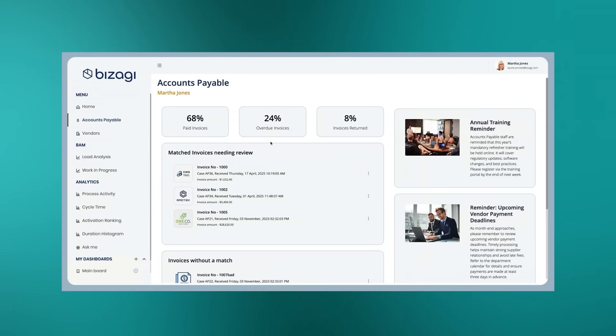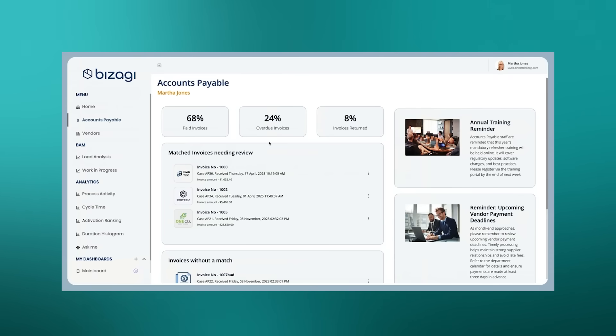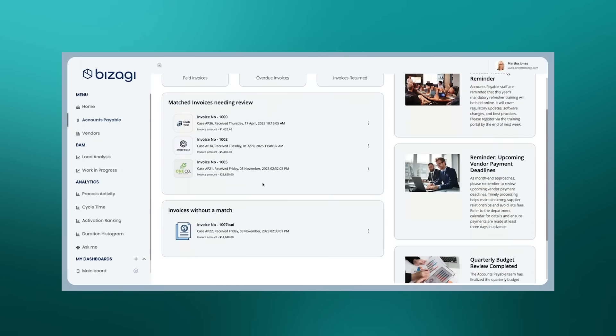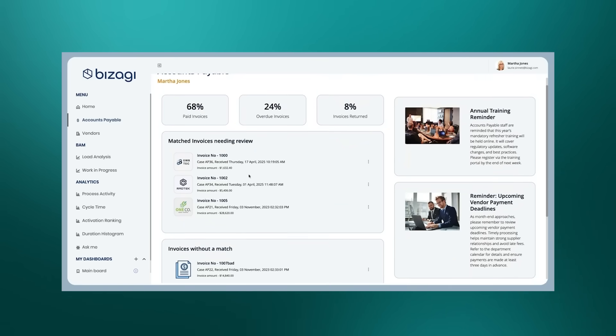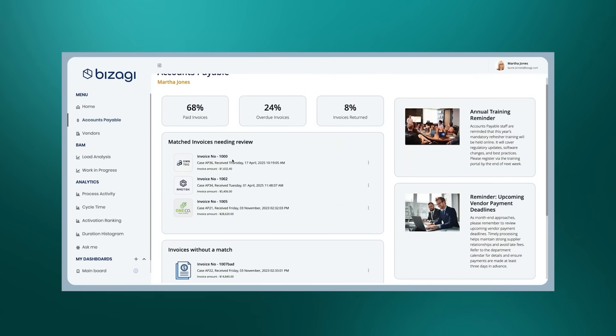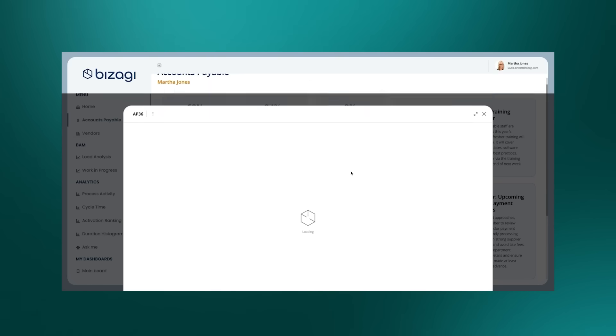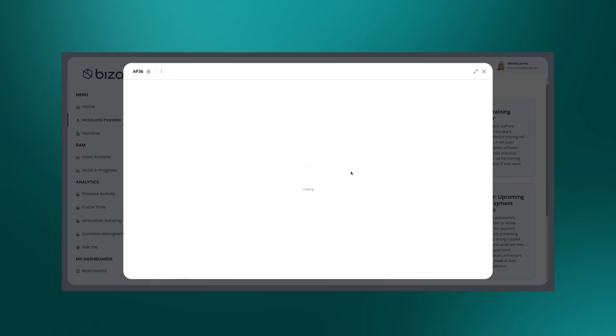If we go over to our procurement analyst Martha and her app, she's also doing some work on procure to pay, but she's got a specific accounts payable area where she can see not just the matched invoices that are in need of review, but the invoices the agent hasn't been able to match against a known vendor. Let's pick up that invoice that was matched for our review and verification.